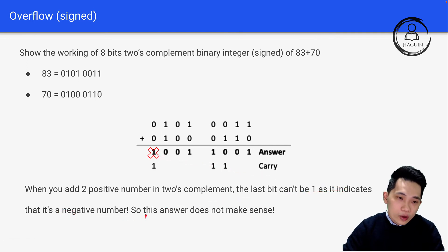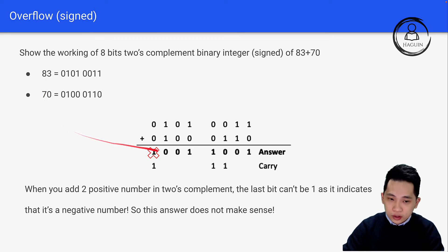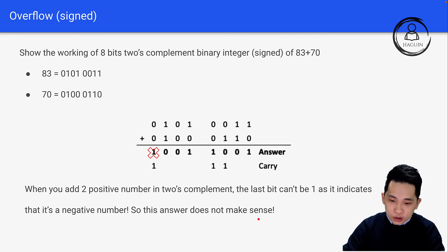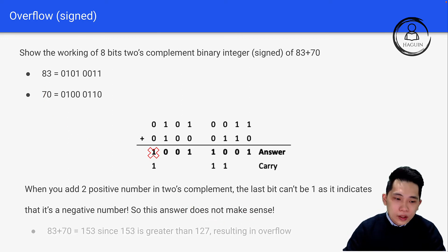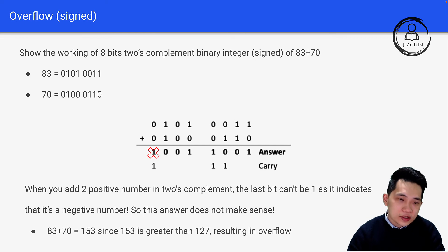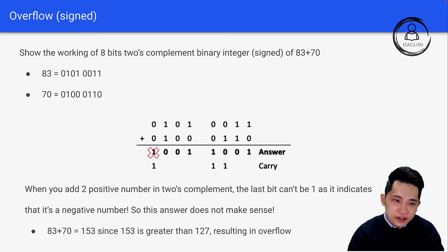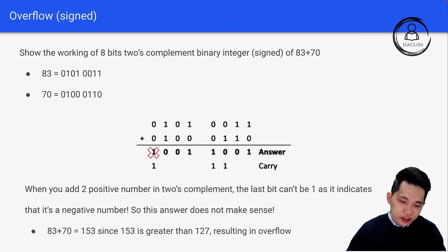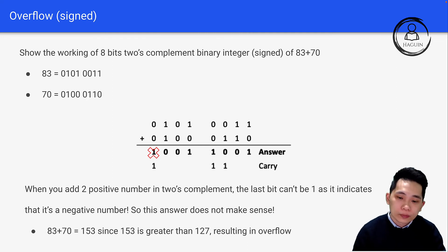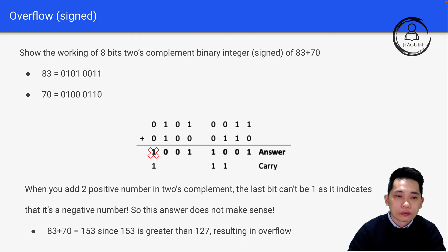There's no way adding two positive numbers results in a negative number, so this answer doesn't make sense. Since 83 plus 70 equals 153, and 153 is greater than 127 as we mentioned before, this results in overflow.